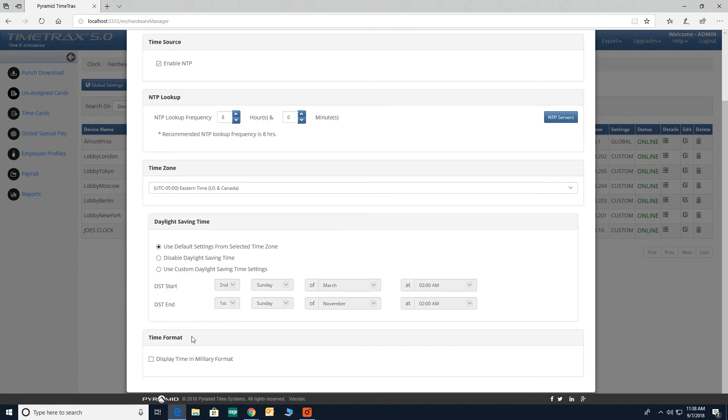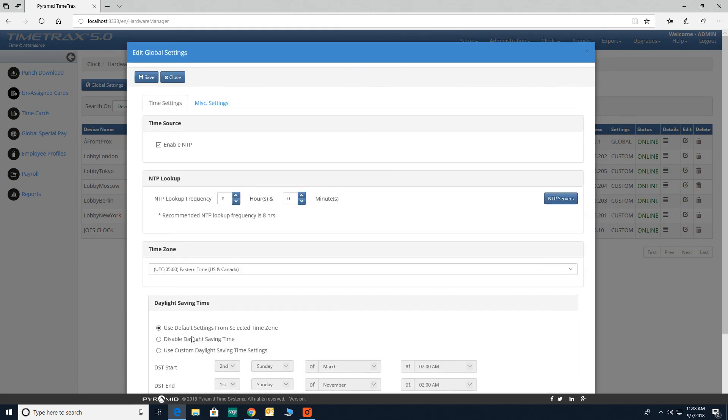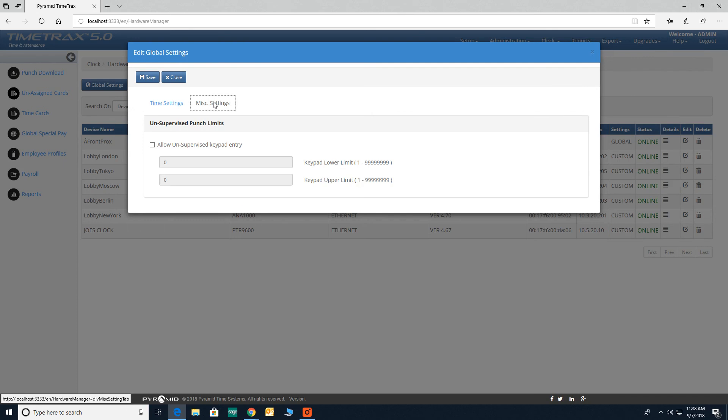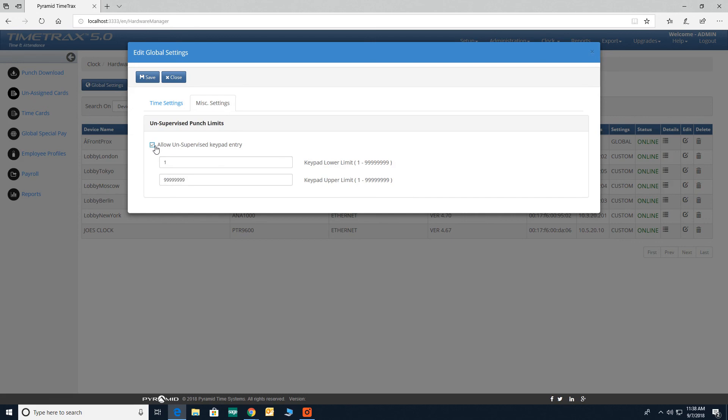Once complete, click on the miscellaneous settings tab. If you're an elite customer and would like all your employees to use the keypad, please check the box for allow unsupervised keypad entries. Once complete, click save.